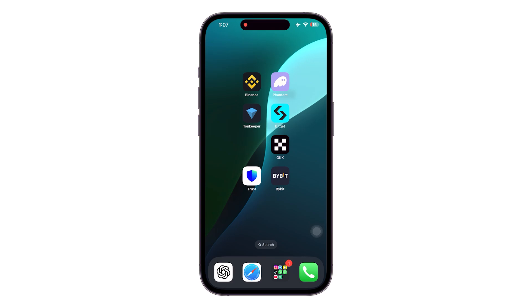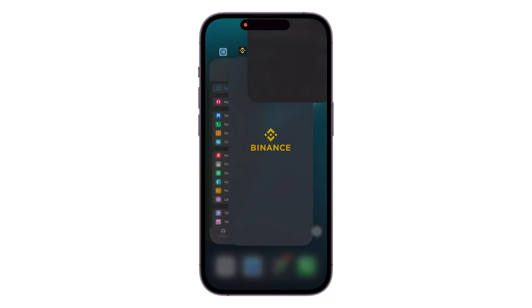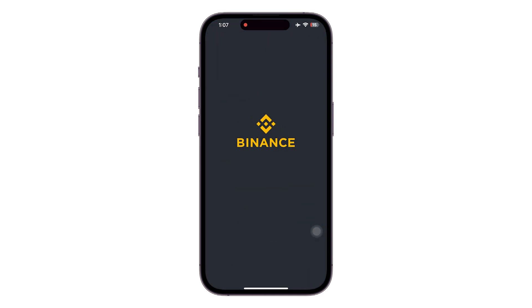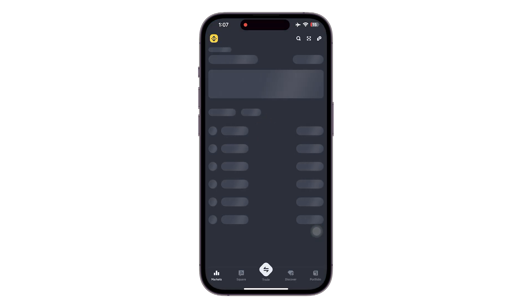Hello everyone and welcome. In this video I will be demonstrating how to send USDT from Binance to another wallet. This is easier than you think. First we are going to be opening our Binance account.